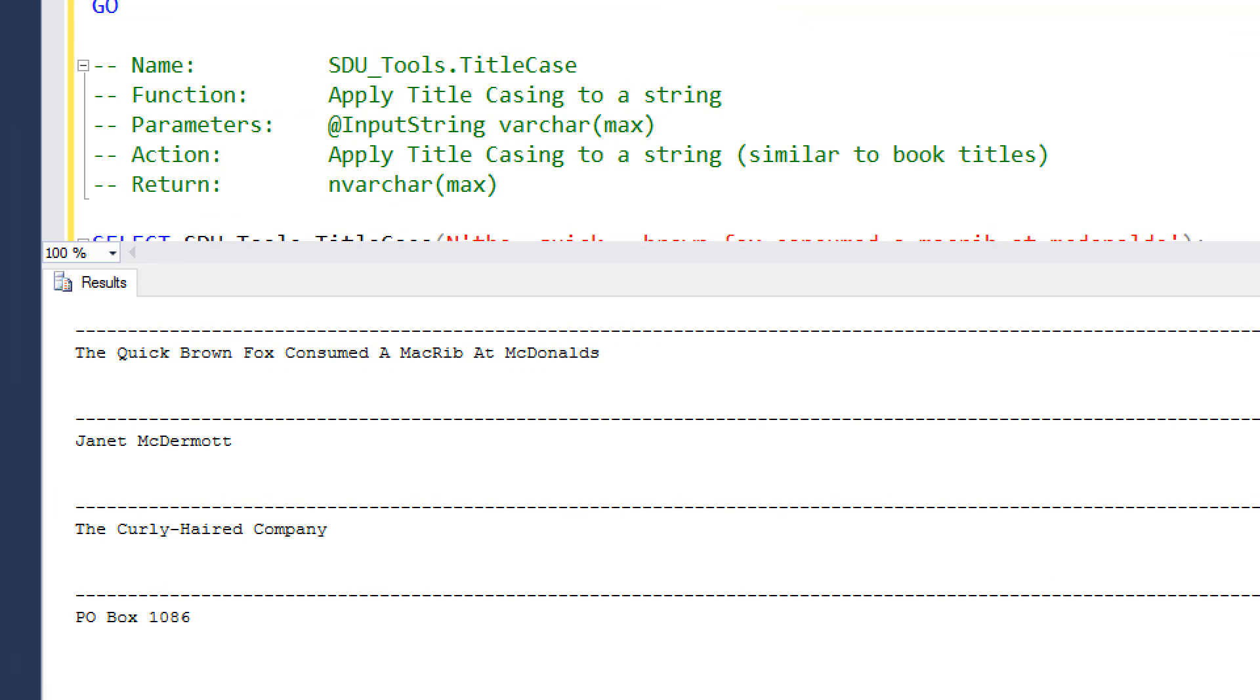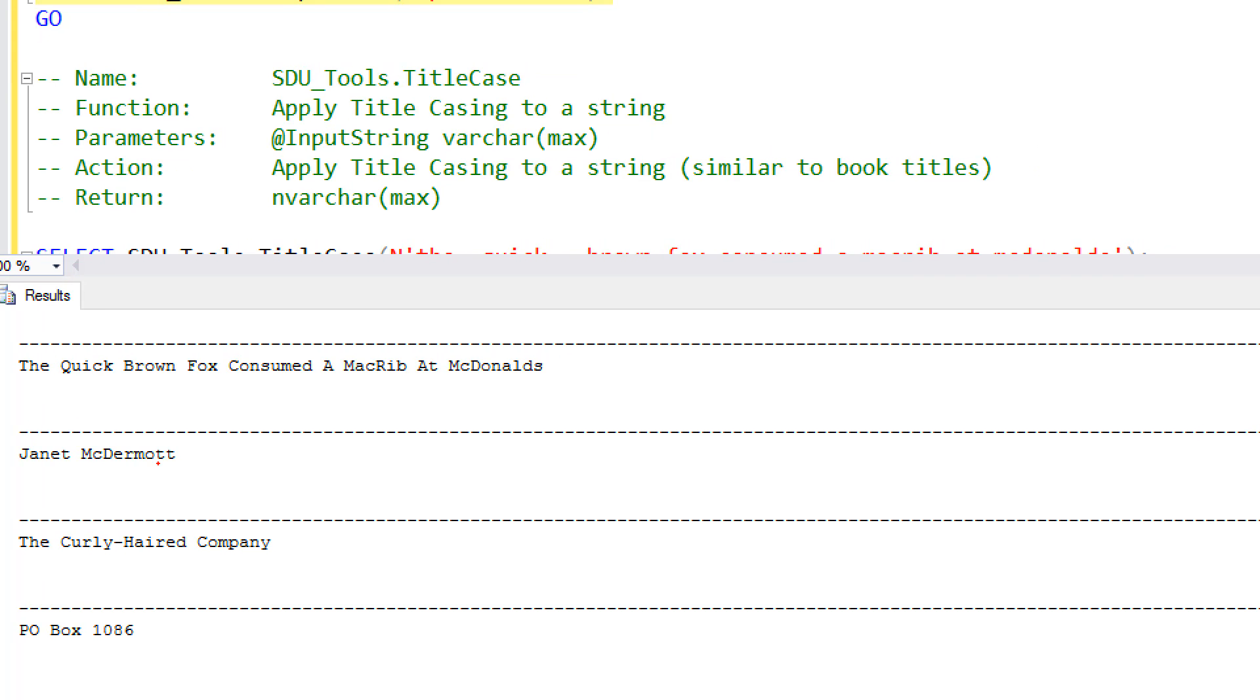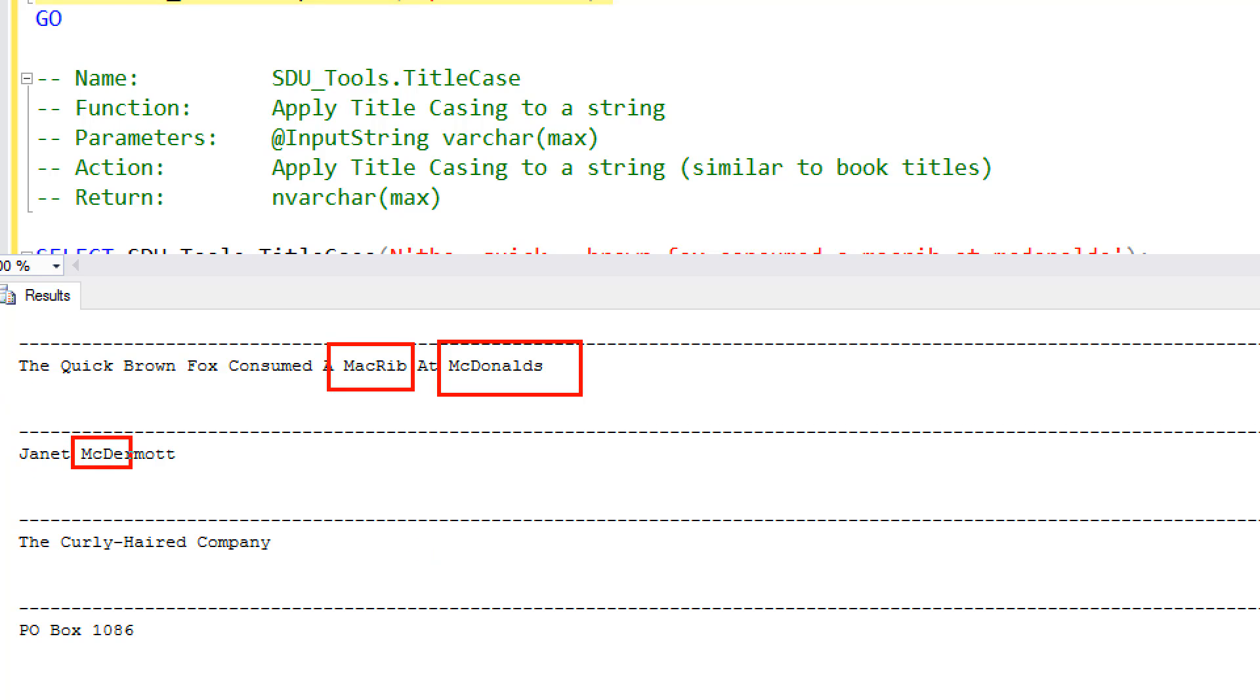So the first one, the Quick Brown Fox consumed a McRib at McDonald's. The only thing to really note there is McRib has ended up different and McDonald's has ended up different as well in this case. The rest of them have been capitalized as expected. In this case down here, Janet McDermott has been processed correctly. The PO Box has worked properly and the Curly Haired Company has worked correctly as well. So this is the use of Proper Case.